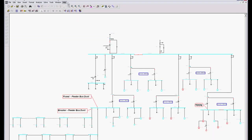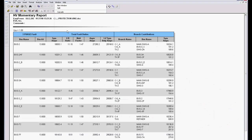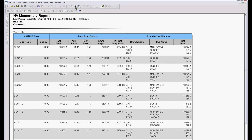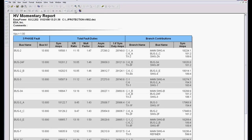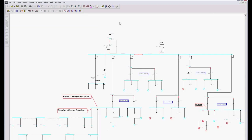Now if we look at our high voltage momentary reports, you can see we can model the symmetric, or we can get at the symmetrical X over R ratio, multiplying factor, asymmetrical. We can have the old breaker duty amps or the new crest values depending on which standard you want to use. Here's our branch contributions. This is just a typical high voltage report. We don't have time to look at all the 25 different report options.